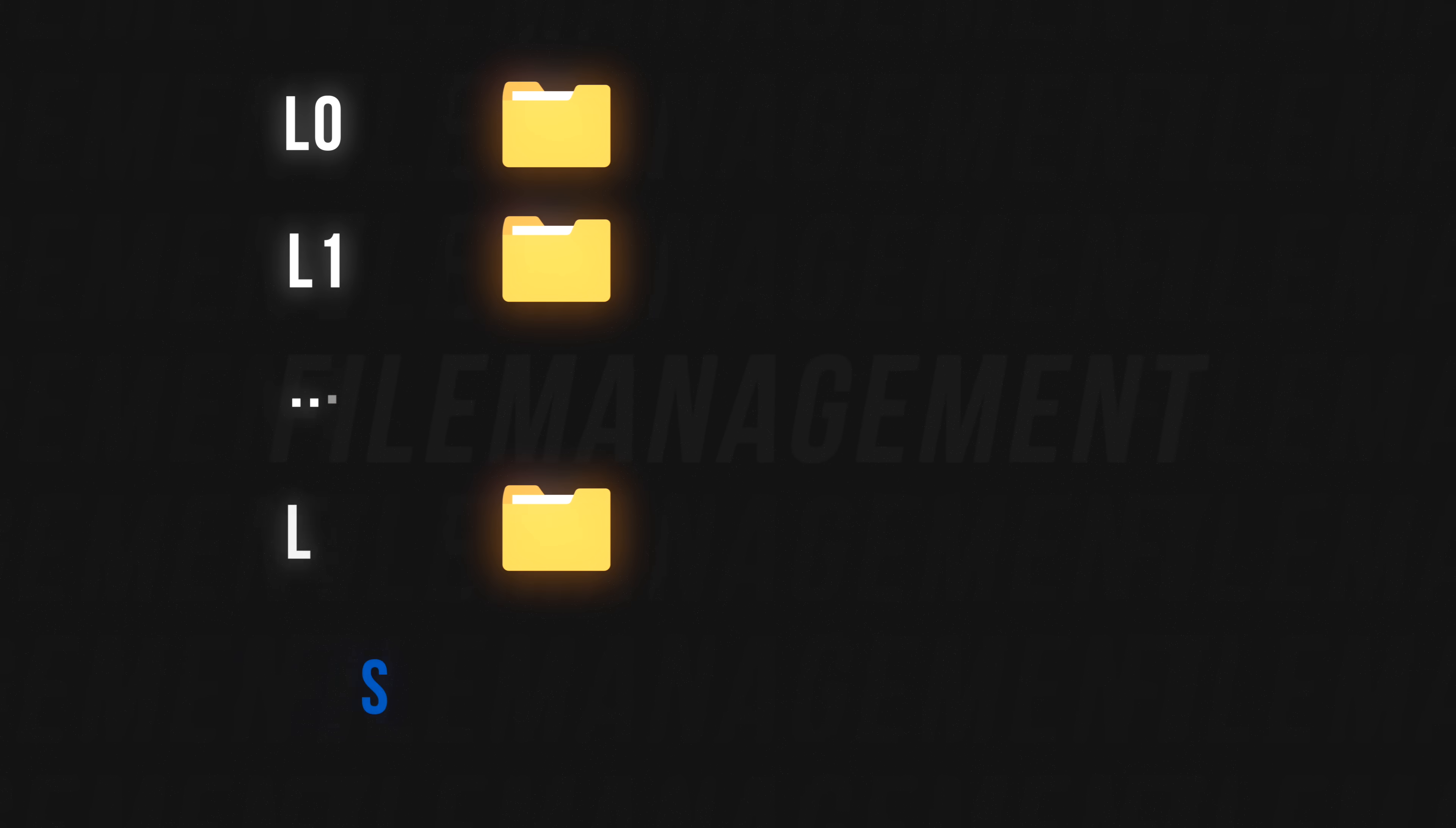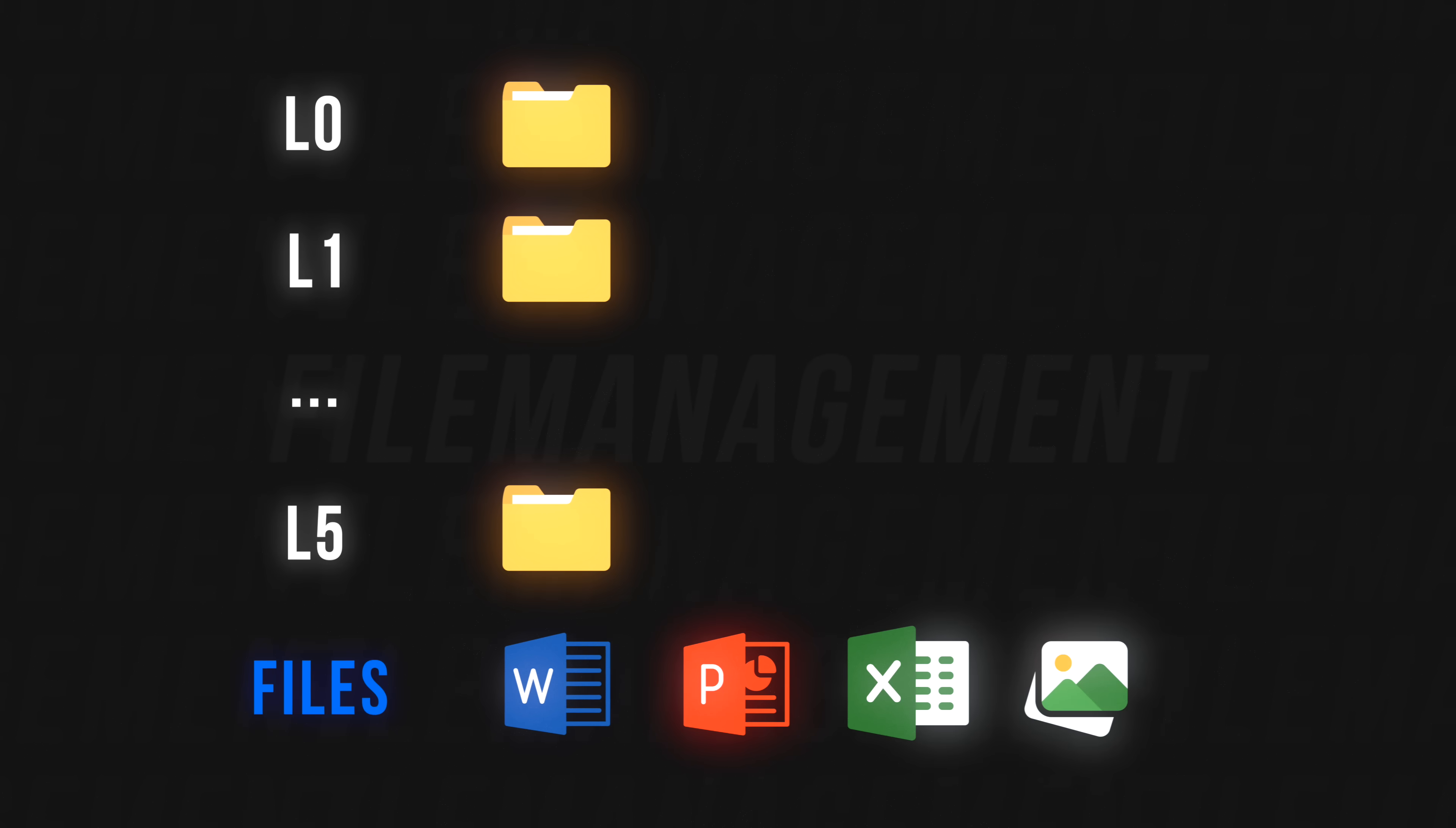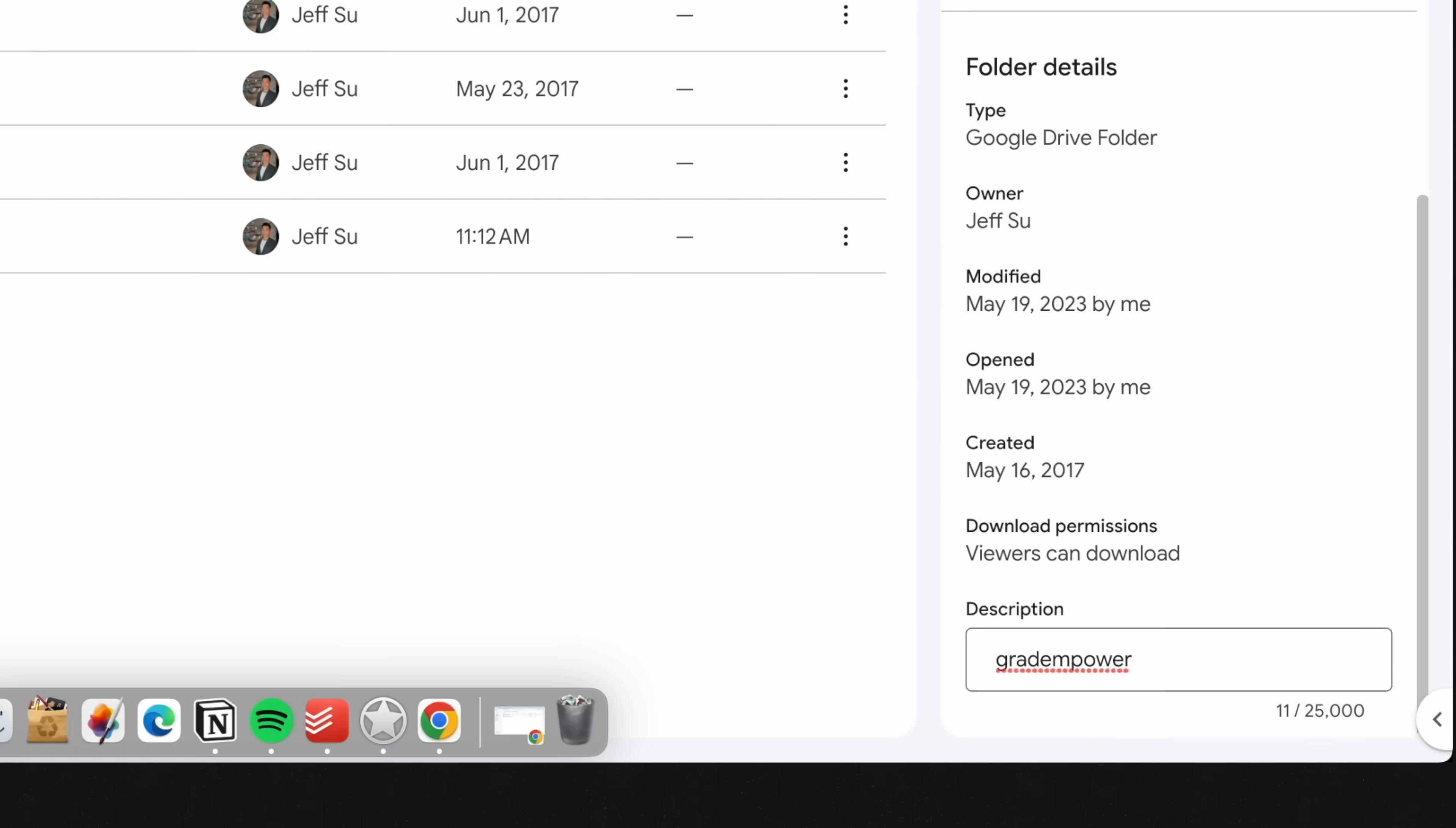So in this video, we'll first go over the simple framework I use to organize and name my files, then dive into five specific file management tips that I found to be absolute game changers. Let's get started.